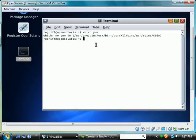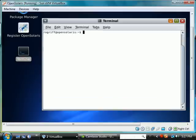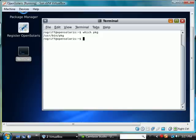And it says no YUM here. So let's go ahead and clear this. And let's say which PKG, which is the default package manager on OpenSolaris.